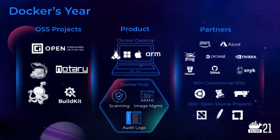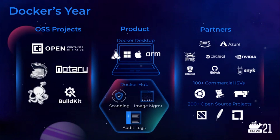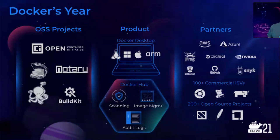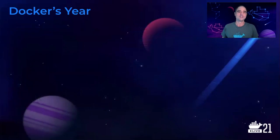And finally, delivering an easy-to-use, well-integrated development experience with best-of-breed tools and content is only possible through close collaboration with our ecosystem partners. For example, this last year, we had over 100 commercial ISVs join our Docker Verified Publisher program, and over 200 open source projects join our Docker-sponsored open source program.